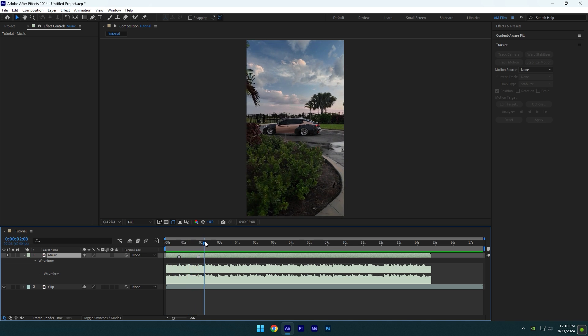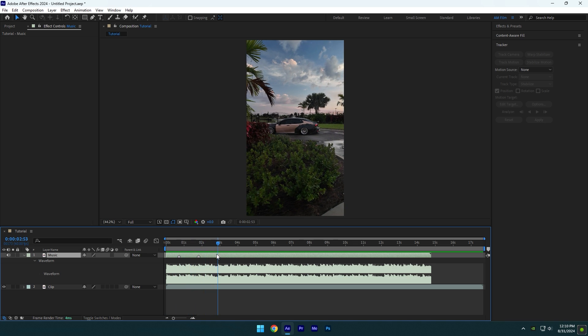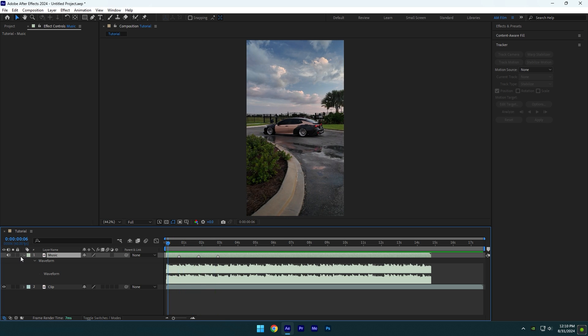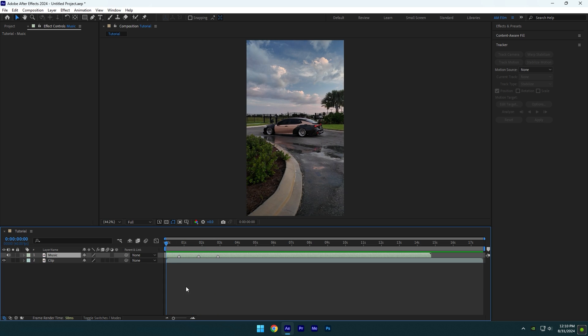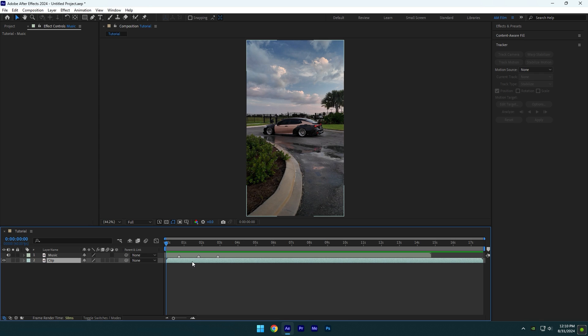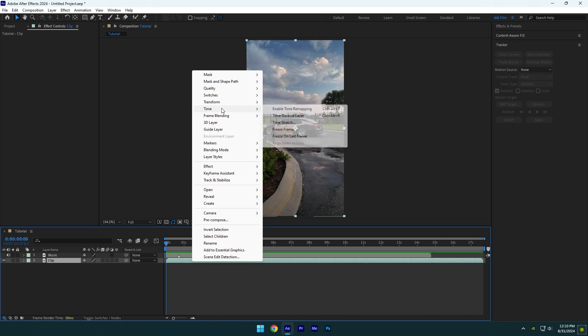To set the marker, scroll to the beat and press start on your keyboard. Once you have marked all of them, you can begin making the speed ramps. I'm going to show you mistakes of creating the keyframes in your videos and I will show you the easy and proper way to speed ramp. Right click on your video, go to time and enable time remapping.